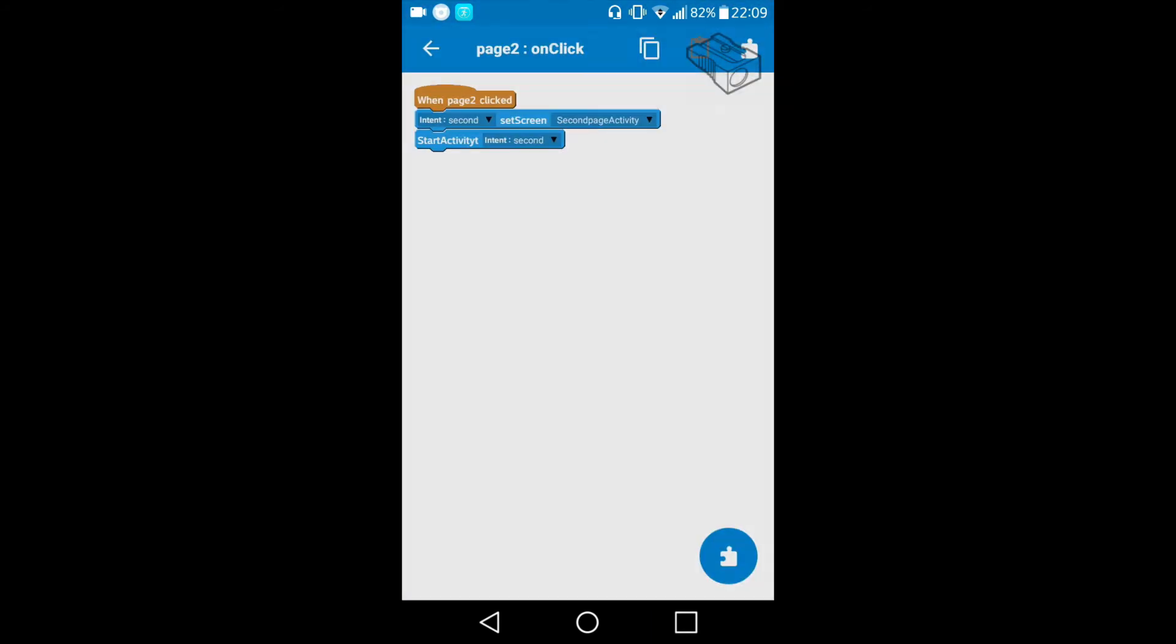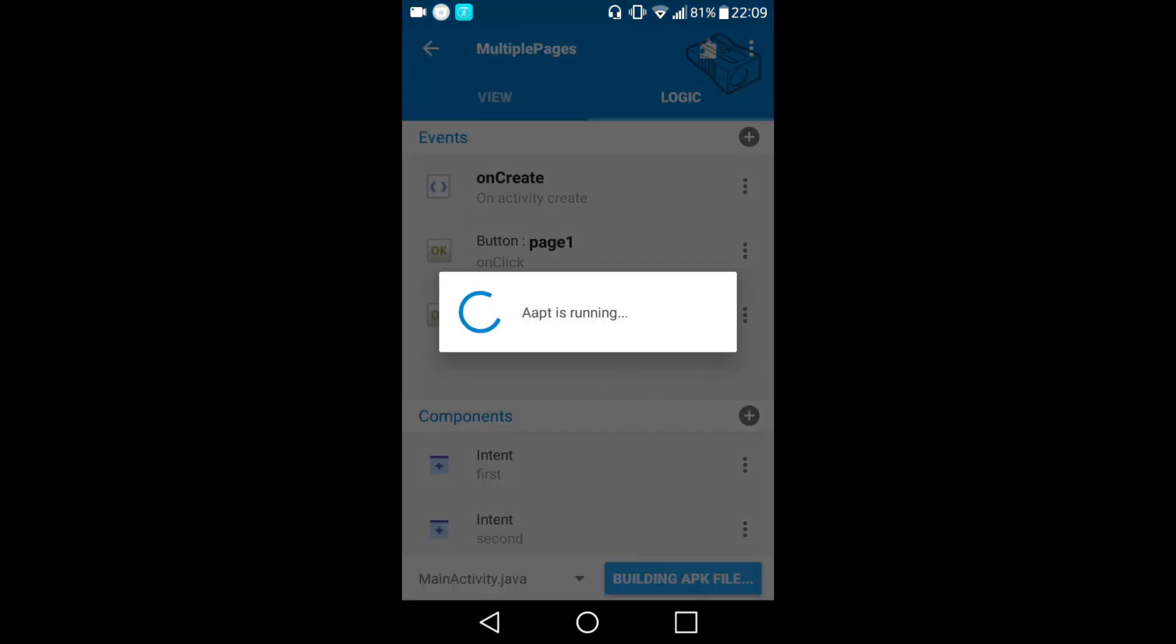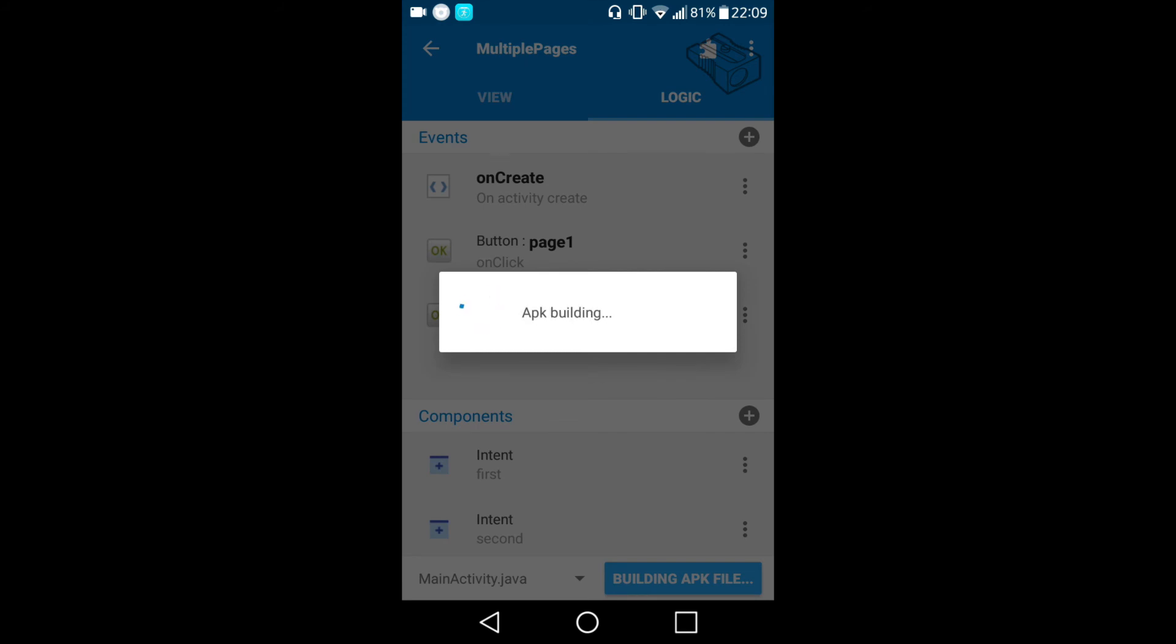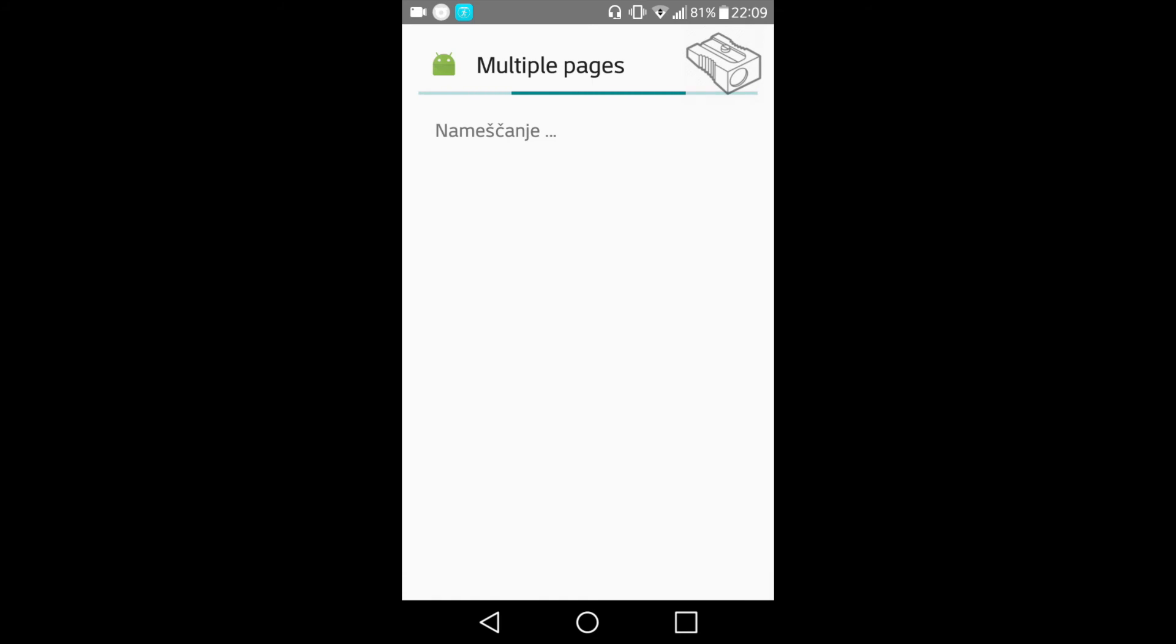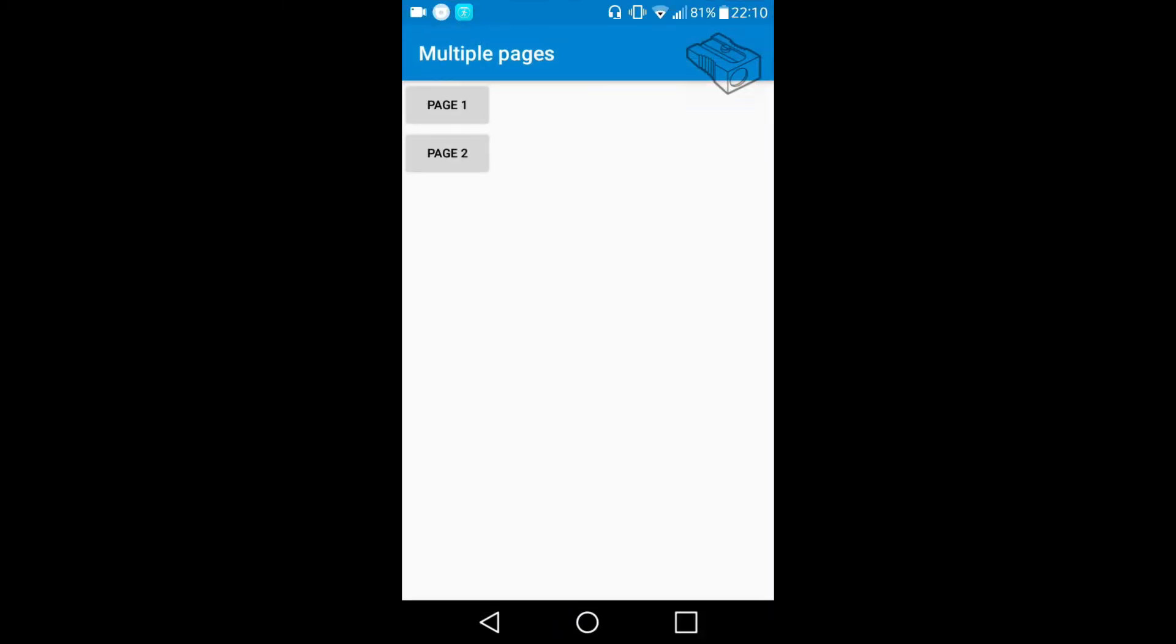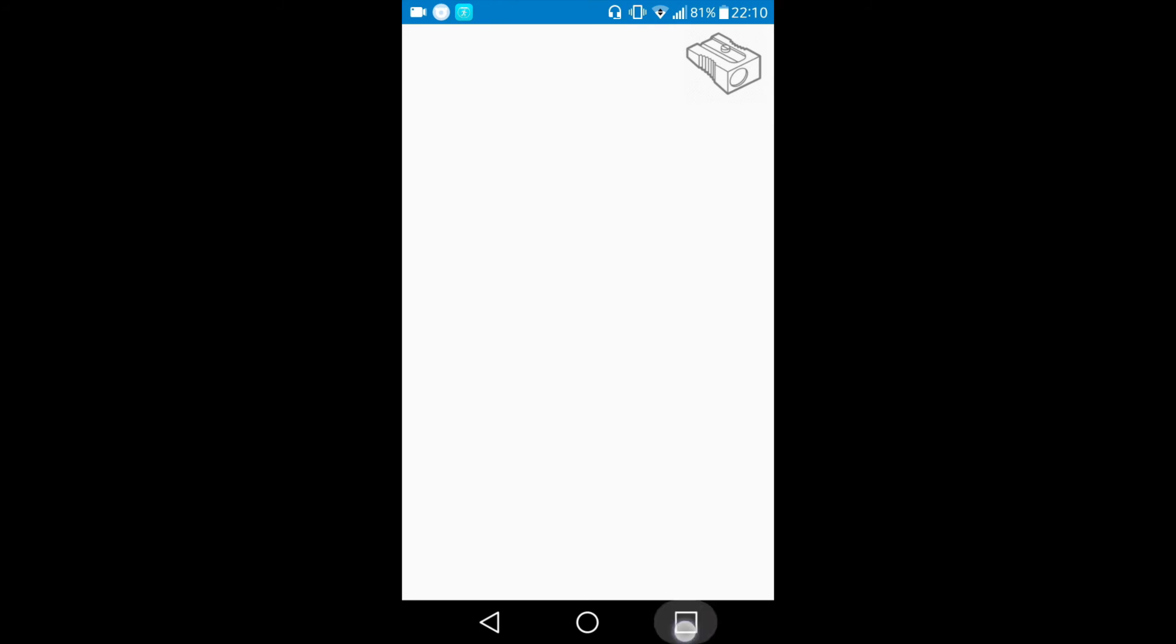Now if we go back and run this app we will see the results of our work. We will open the app and we can see two buttons. If we click page one we are moved to page one activity, but we cannot see that this is really the first page because we didn't write anything on the first page.